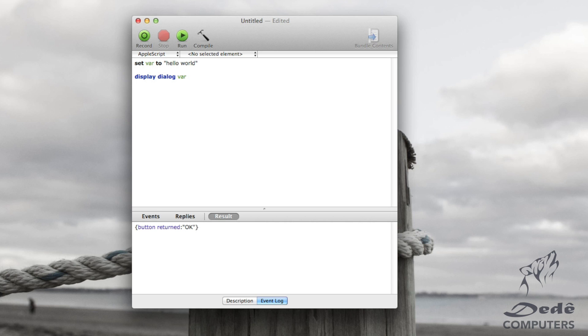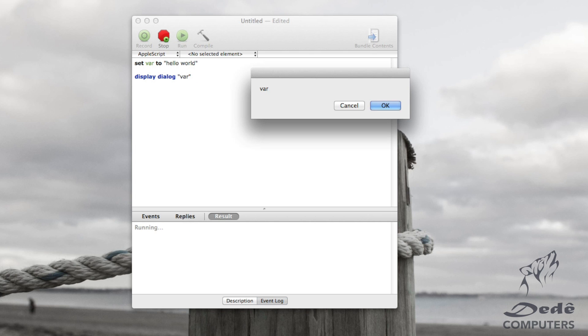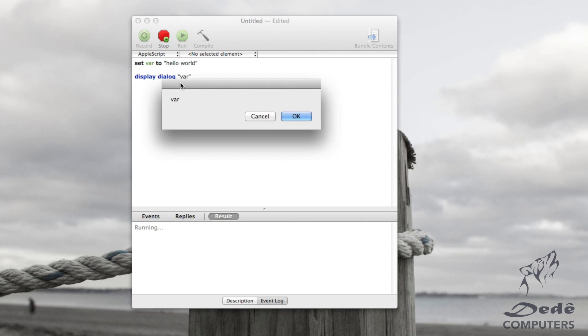Now if we were to put quotes in here, notice what happens. We compile it, we run it, and it says var, not hello world. Because now we have a string and not a variable.